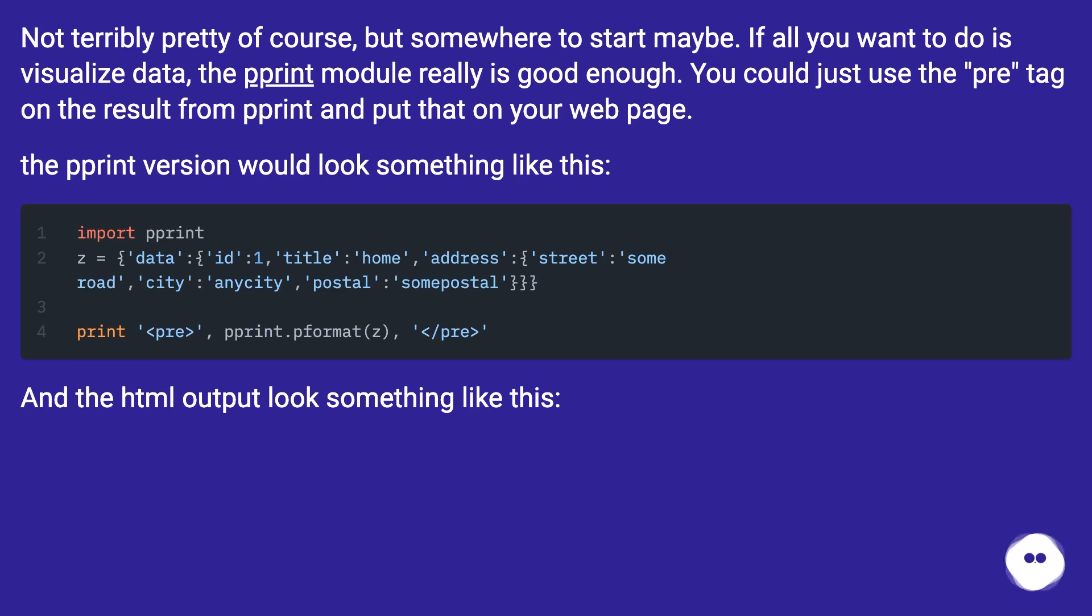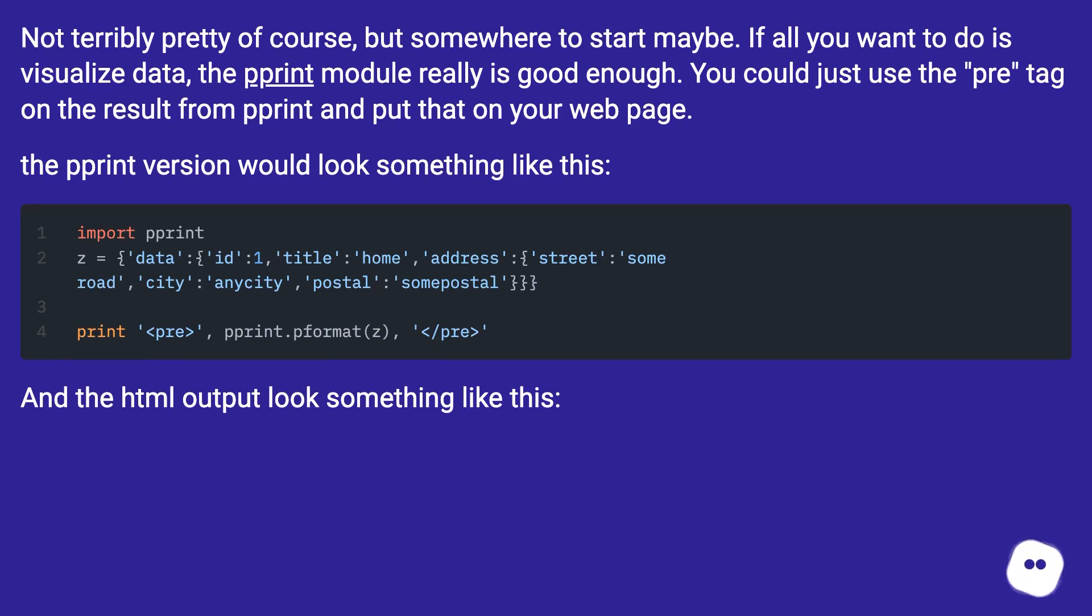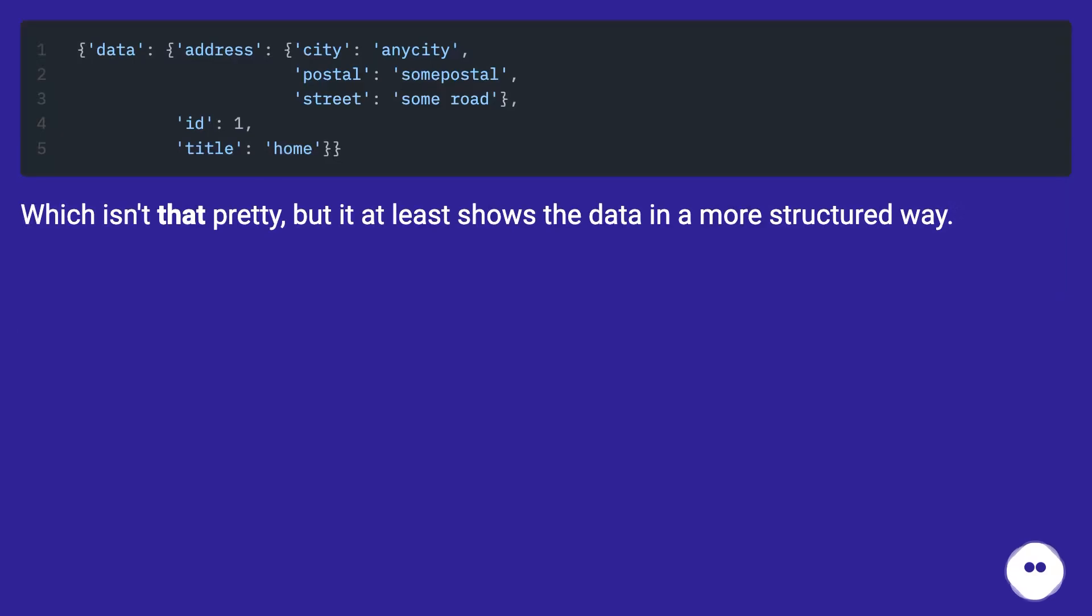The pprint version would look something like this. And the HTML output looks something like this, which isn't that pretty, but it at least shows the data in a more structured way.